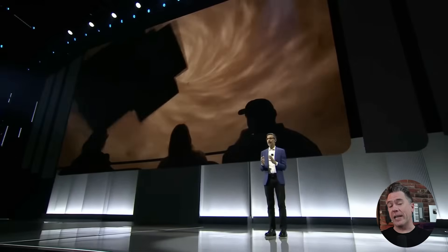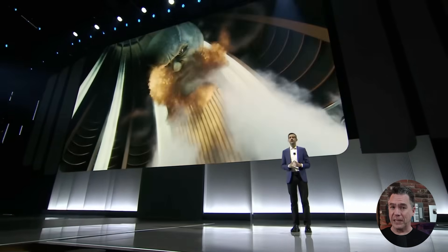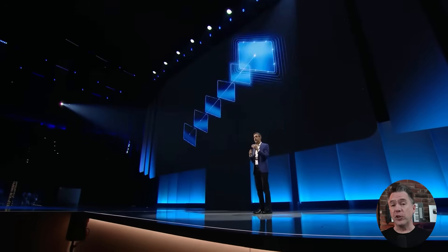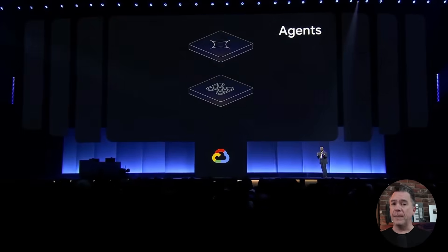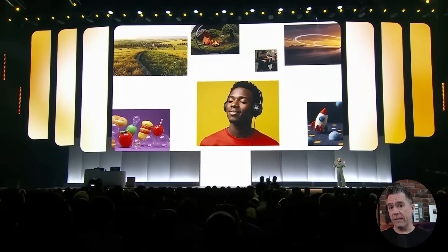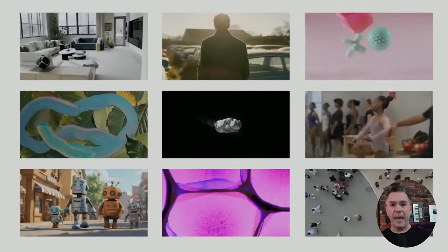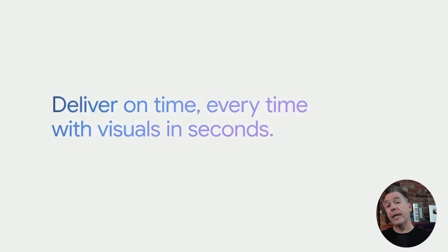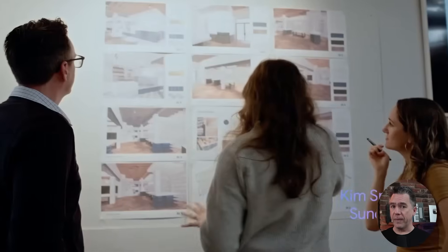Google's Cloud Next event just wrapped up and, in typical Google fashion, it was a bit of a shotgun approach when it comes to announcements. They highlighted a new TPU, Gemini 2.5 is going wide, and we also had some stuff on AI agents. Although I'm mostly going to be honing in on the creative AI side of things — the latest on VO2, Imagen 3, and a new music generator.